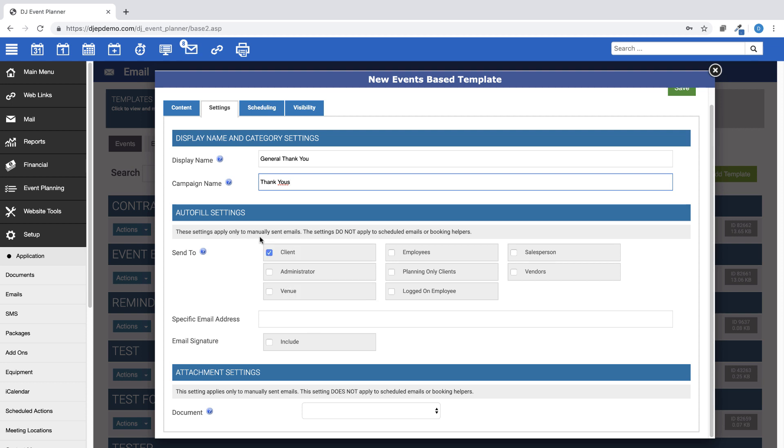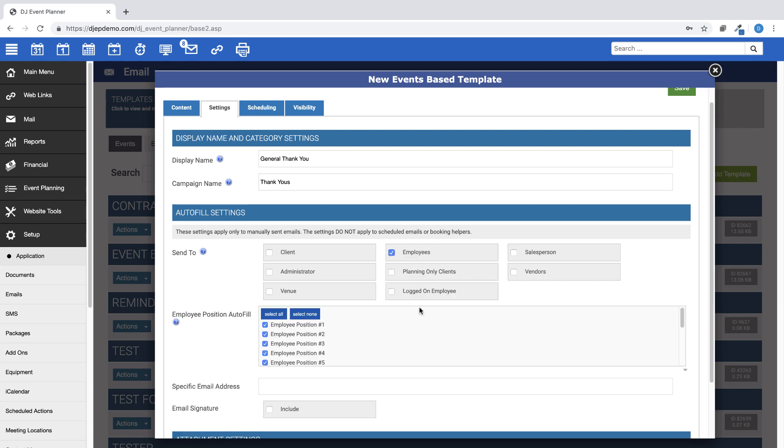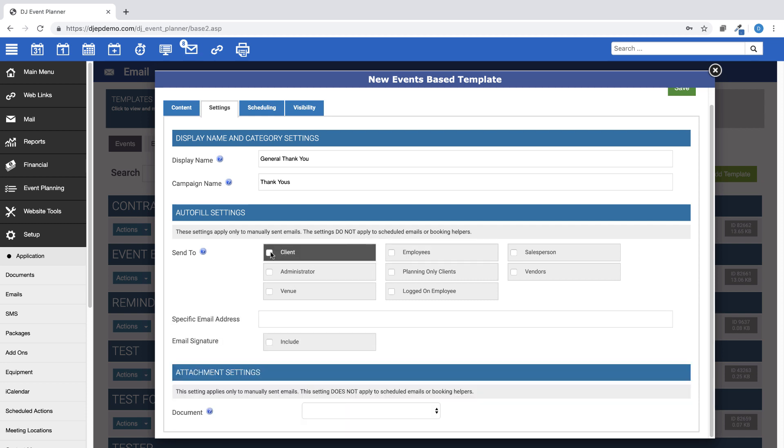If this email is to be sent to the client only, choose Client in the Send To option. If it is meant to go to only assigned staff members, choose Employees. You can choose any or all of the options in the Send To option. This section determines which email address will be auto-filled when emailing this template. You can also choose to send to a specific email address in this section.